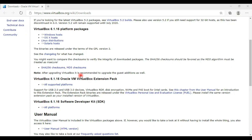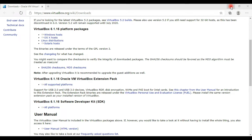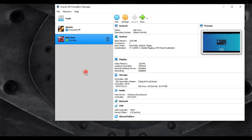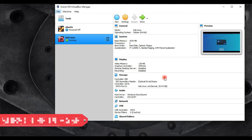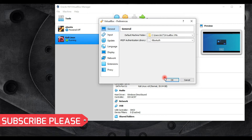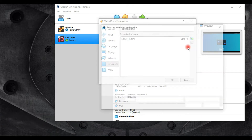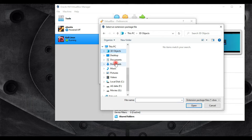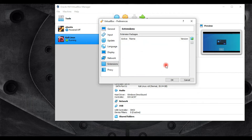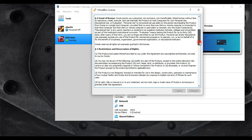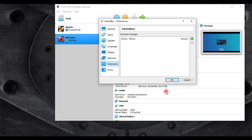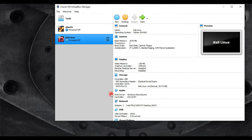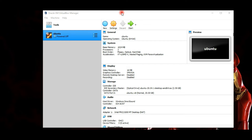To install the extension pack, go to their webpage and download it. Click on the File tab, then Preferences, and go to Extensions. Click to add, select the pack from your download directory, click Install, agree to the terms and conditions, and that's it — we're done.